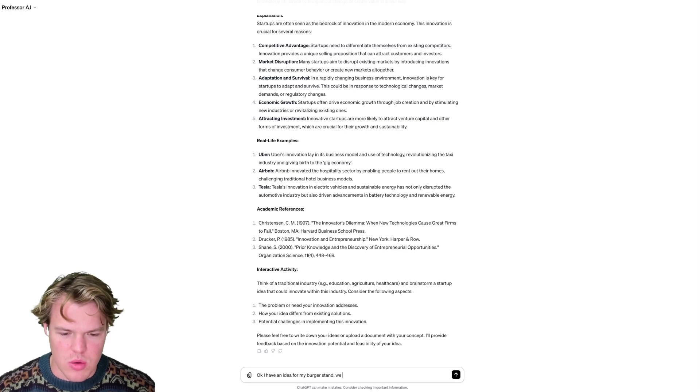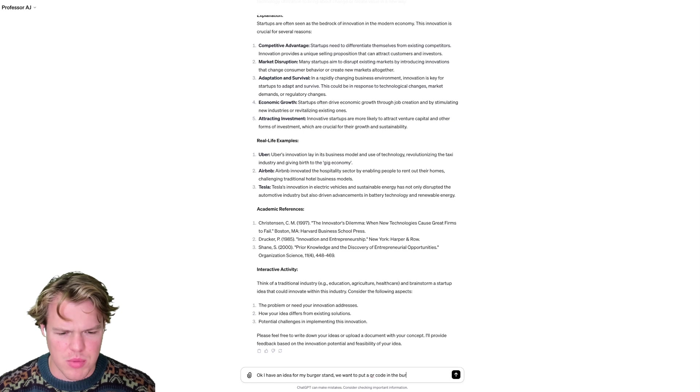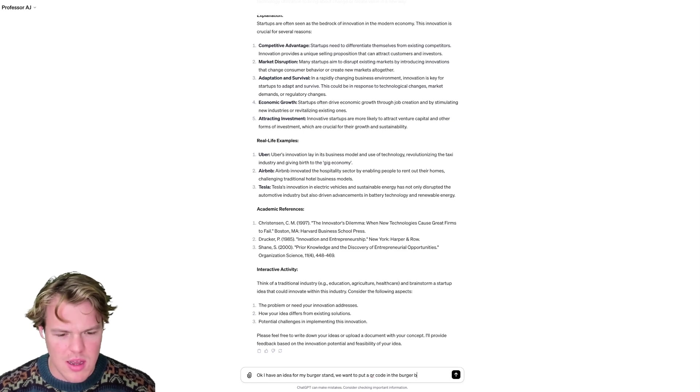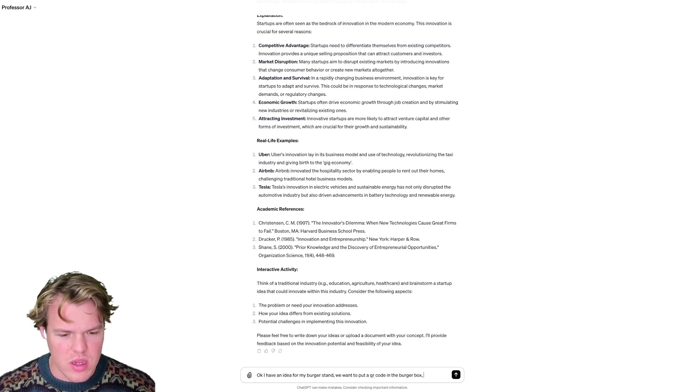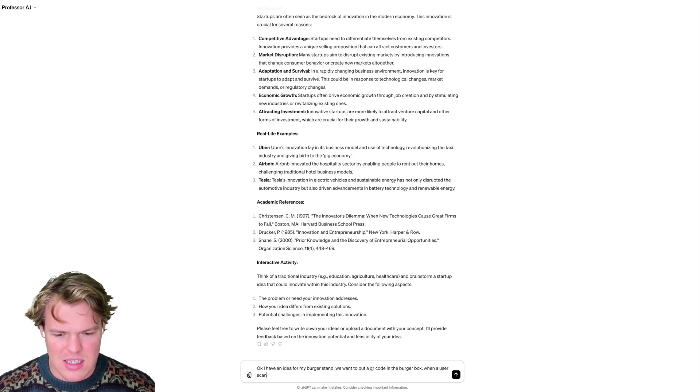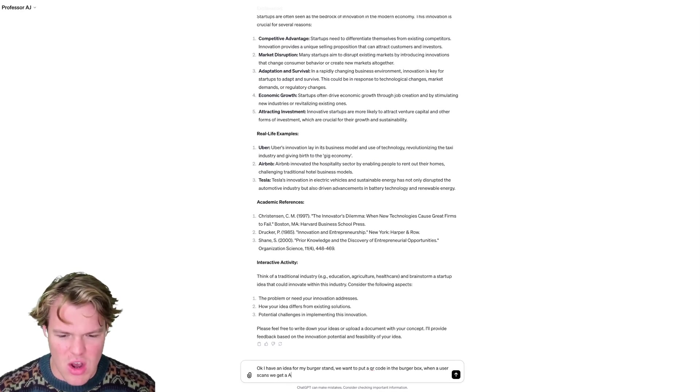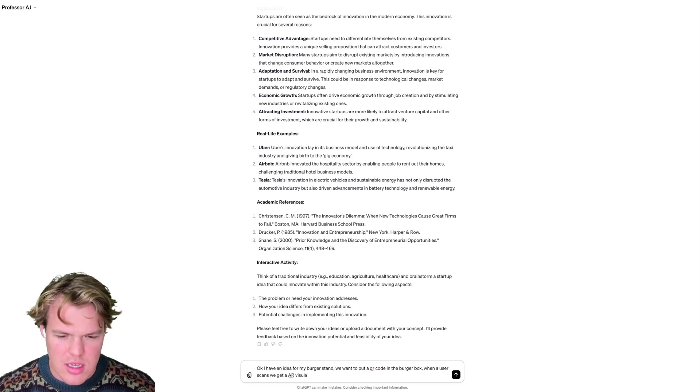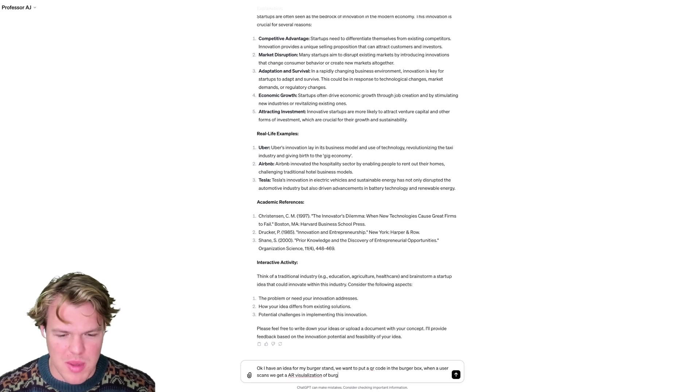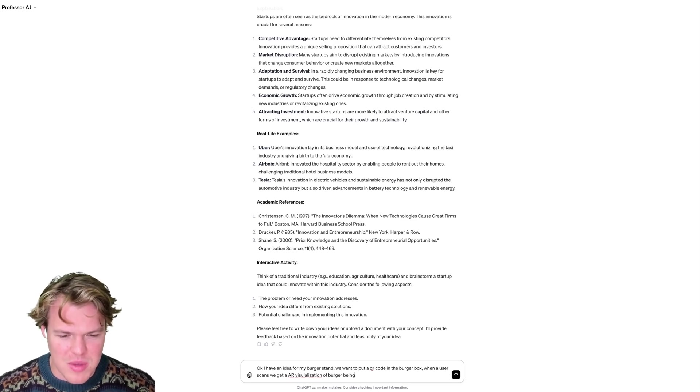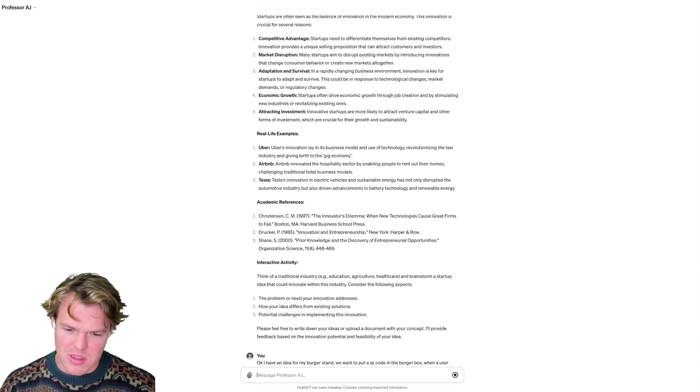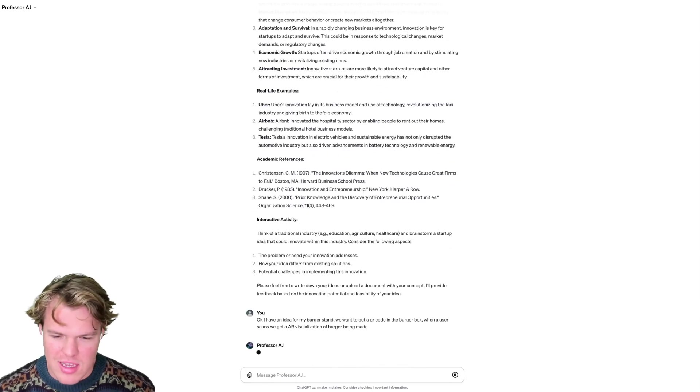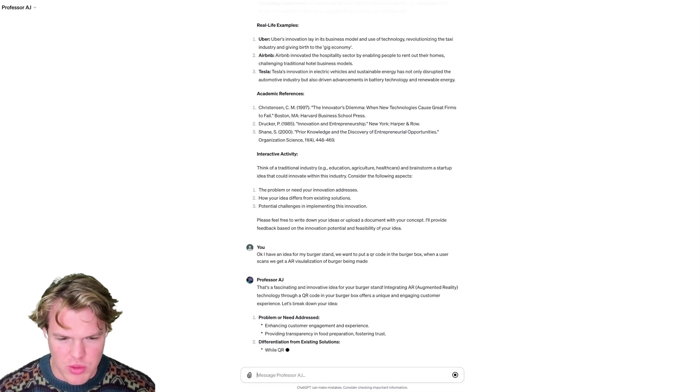Let's go and throw it at it. So I'm going to say, okay, I have an idea for my burger stand. We want to put a QR code on the burger box. When a user scans it, we get an AR visualization of the burger being made. I know this is really random, but you want to throw random stuff because I'm actually curious on how it will interpret this.